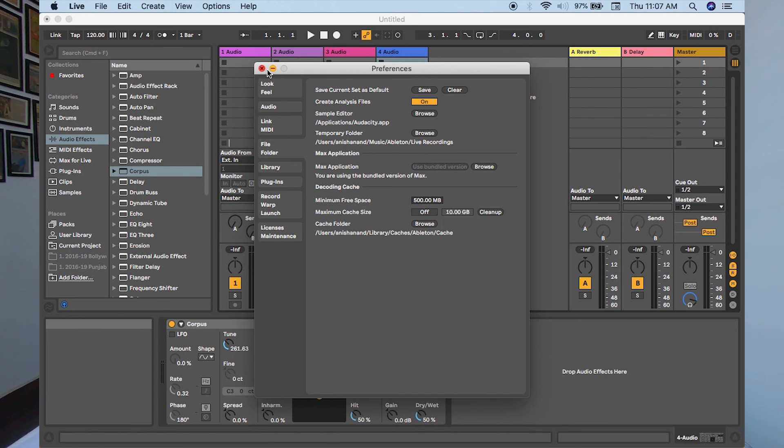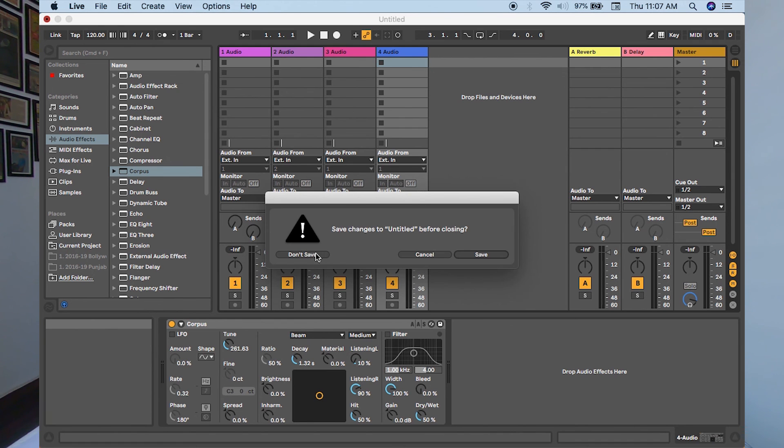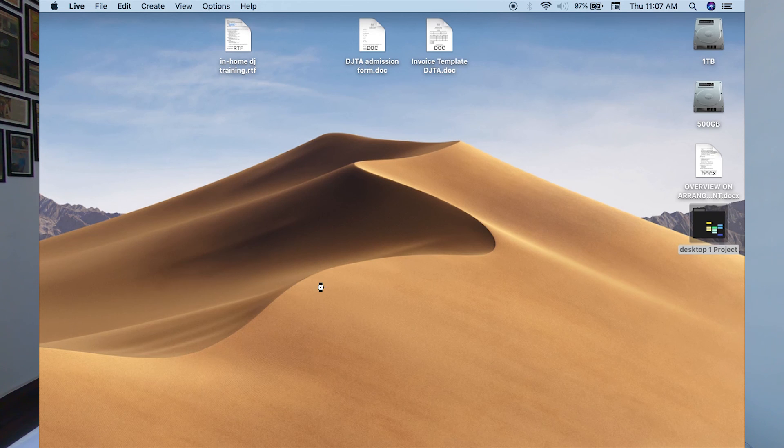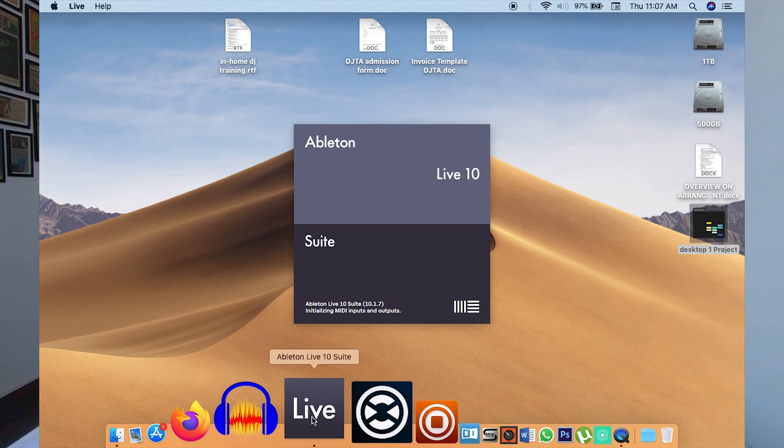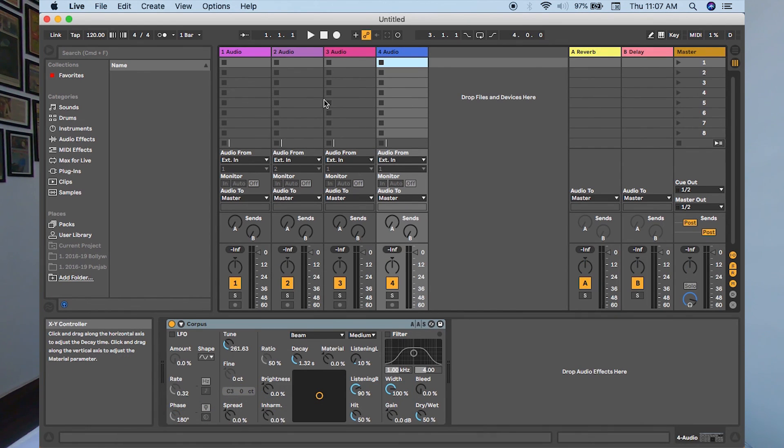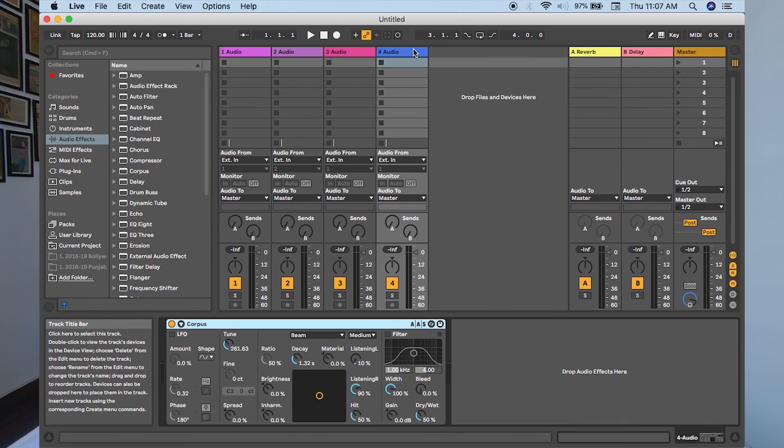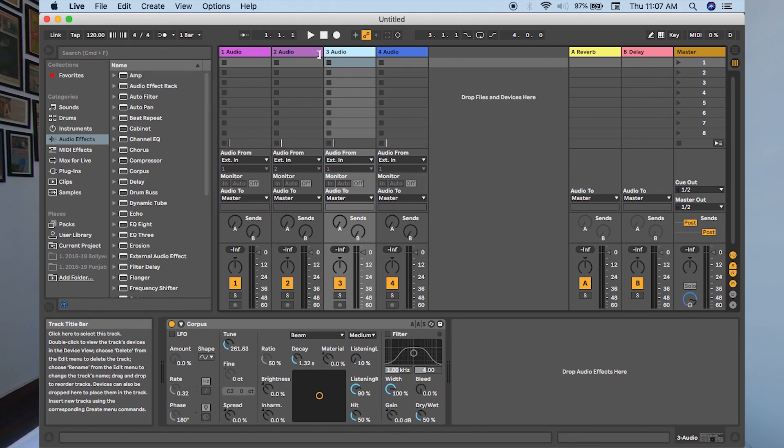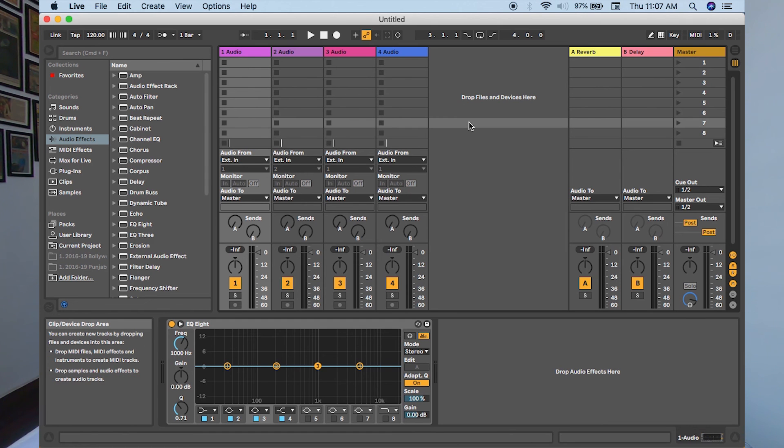That's it. Nothing else. Now if you shut down your Live and open it again, Live would show you your default set, what you have saved for it. See, it's four audio. This has Corpus, second is Corpus, sorry, third is Corpus. Second is EQ8 and first is EQ8. Perfect. So that's how you save your default set.